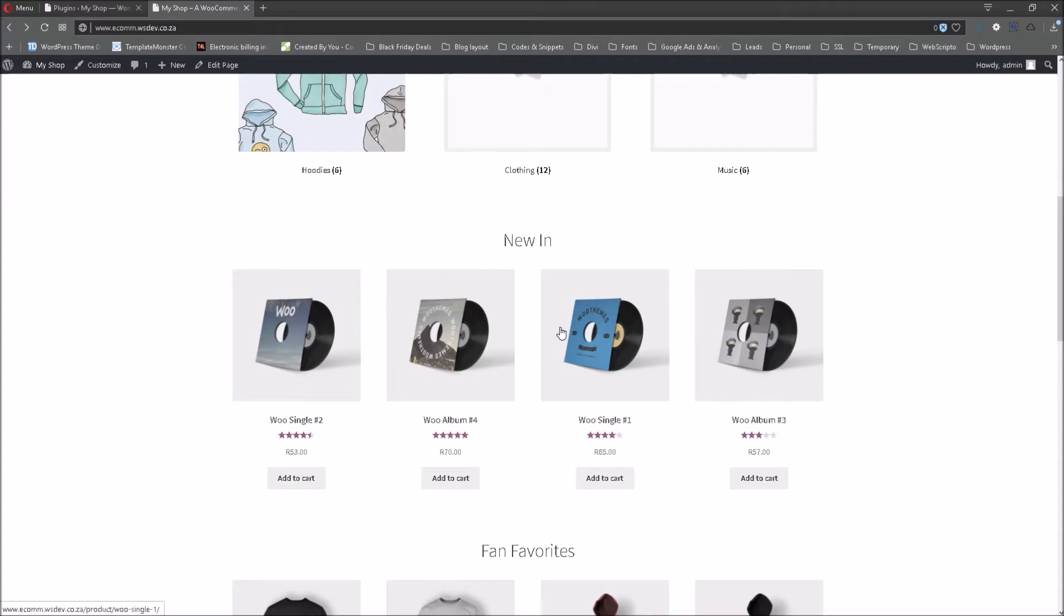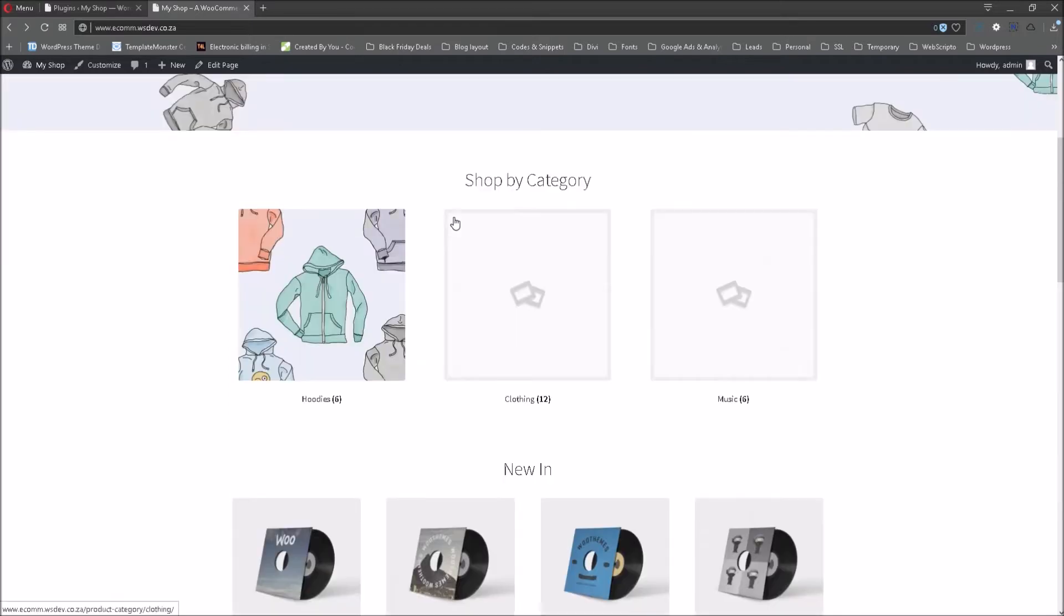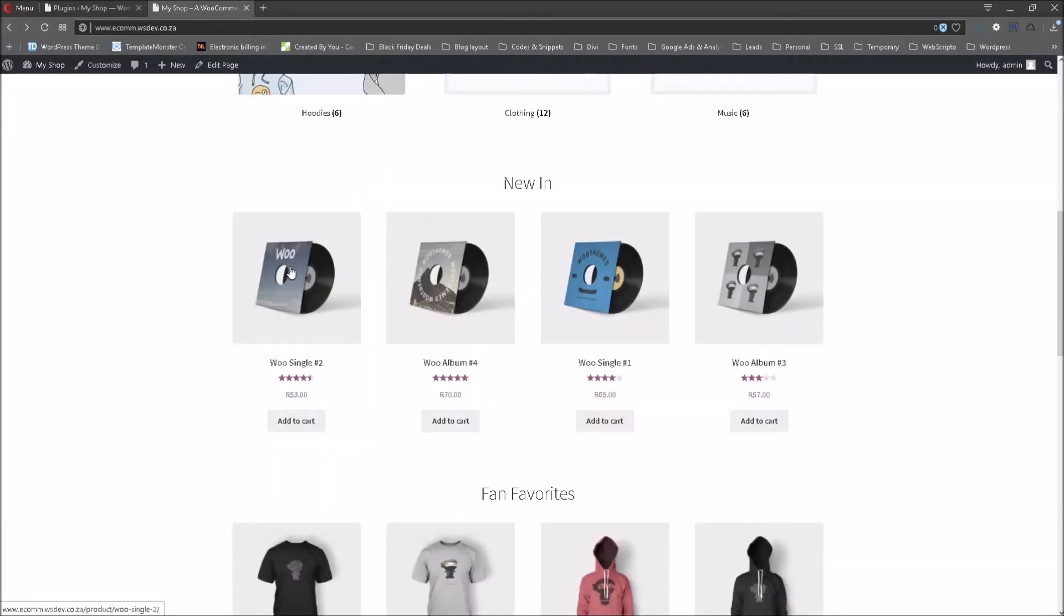You will see these products are just simple example products which I've imported from WooCommerce. So these are not real products. These are actually just for the sake of having these tutorials.